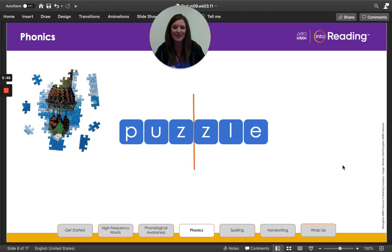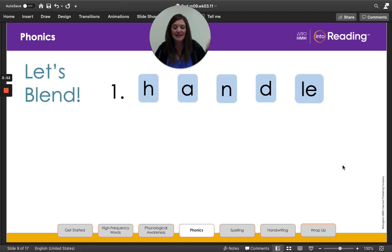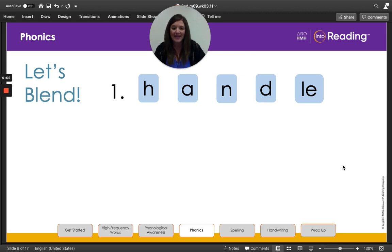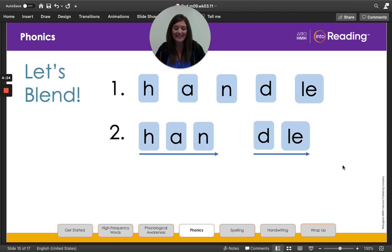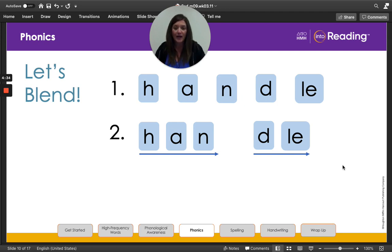Nice job, second grade friends. All right, now it's time to do some blending. We're going to blend the letters together in line one to read a word. Say the letters and the sounds with me. H. H. A. A. N. N. D. D. L-E. L. Remember, the letters L-E stand for the soft schwa sound plus L. Let's group the letters in this longer word into two syllables. I see two vowel spellings, so I know that we're going to have two syllables. I break the word apart before the consonant and L-E at the end of the word.